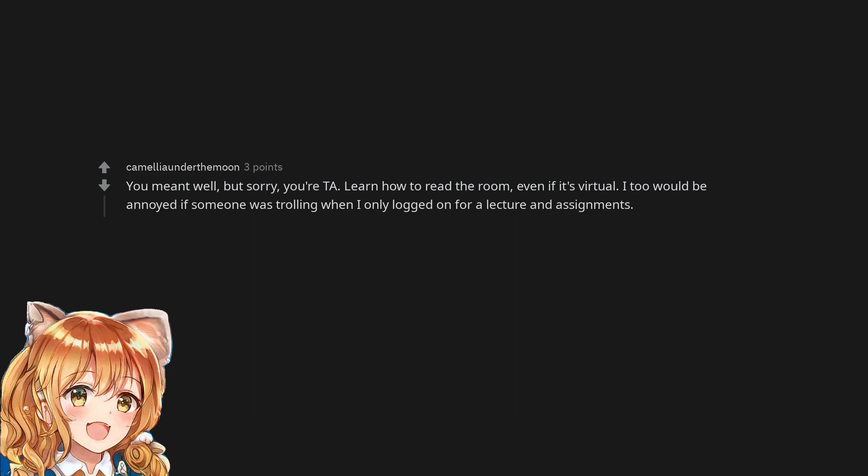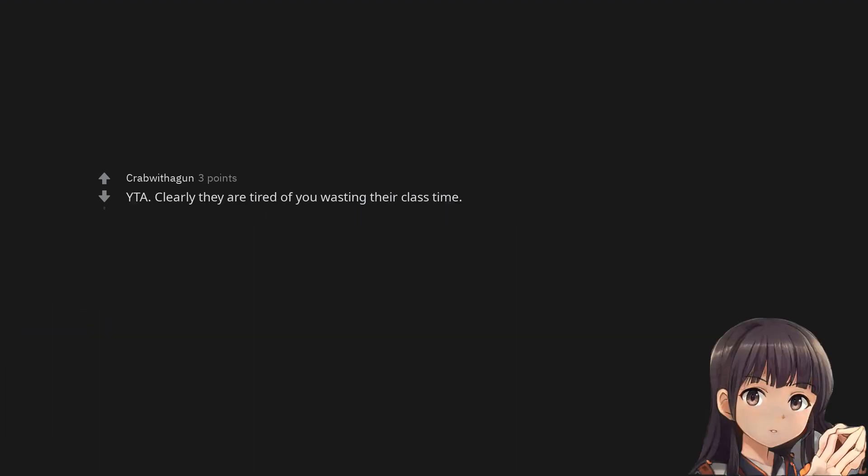Learn how to read the room, even if it's virtual. I too would be annoyed if someone was trolling when I only logged on for a lecture and assignments. You are the asshole. Clearly they are tired of you wasting their class time.